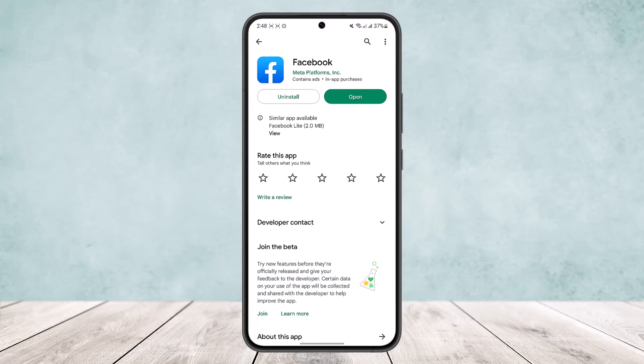This way you can block someone on Facebook from seeing your post without unfriending or blocking. Hope this helped you. Do like and subscribe, and don't forget to leave a comment below if you have any further issues.